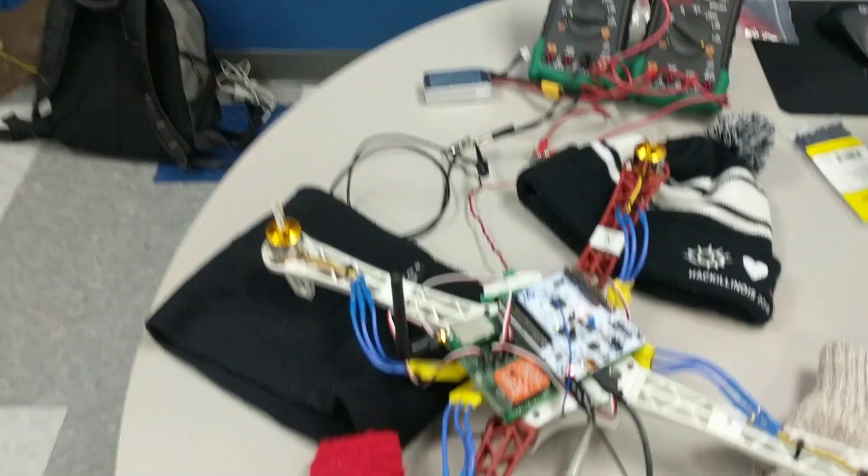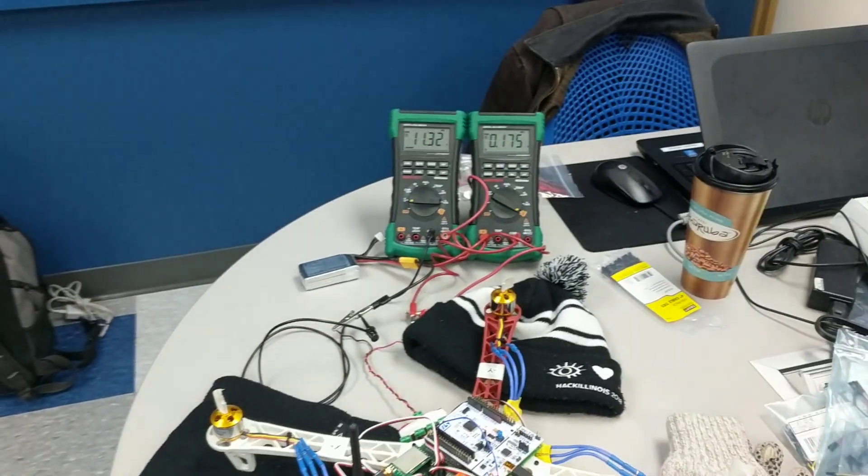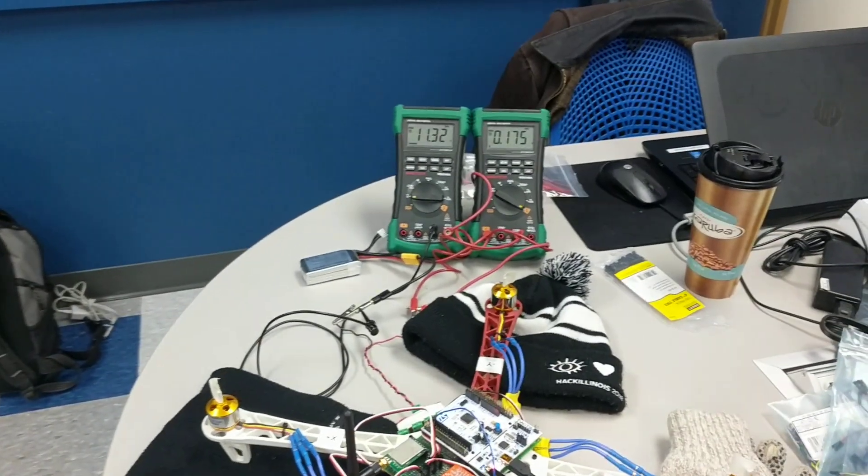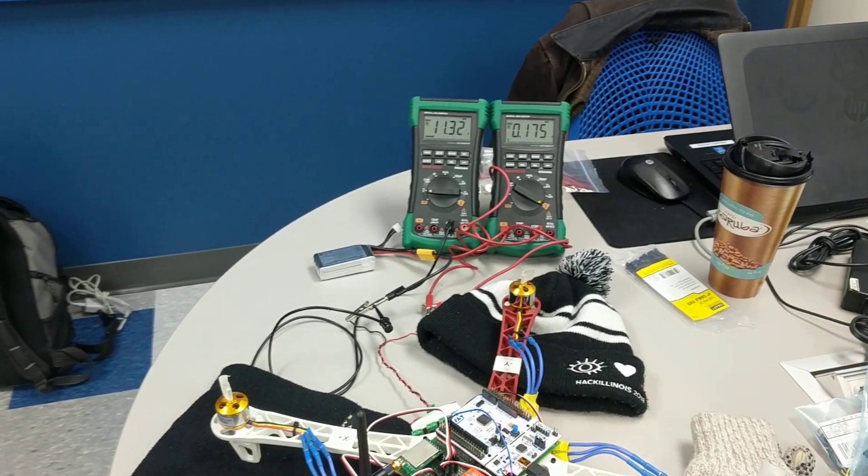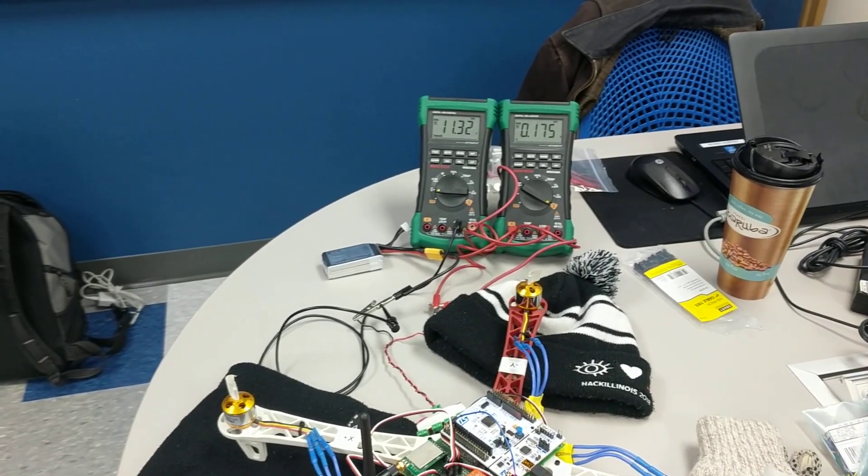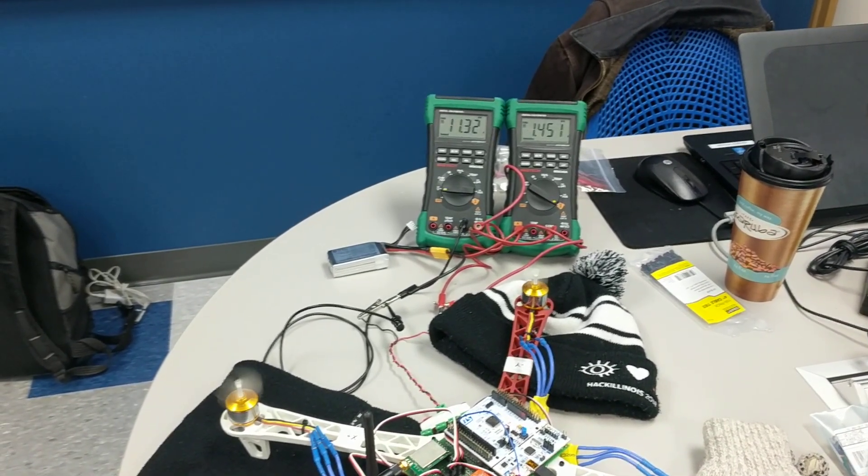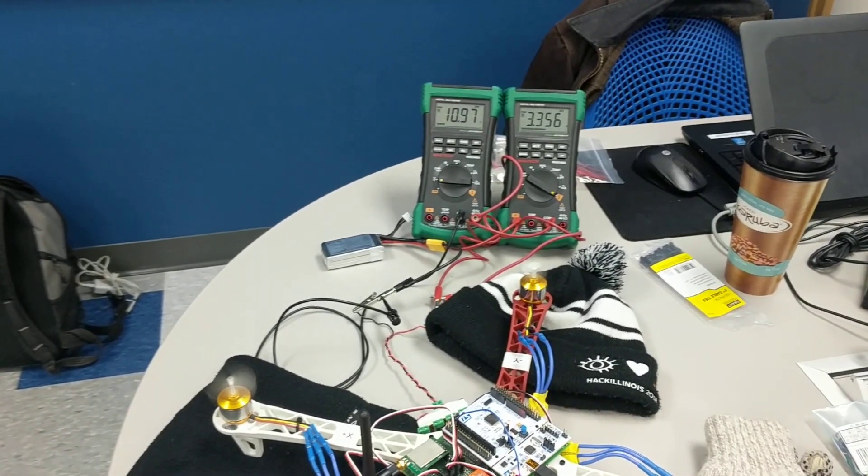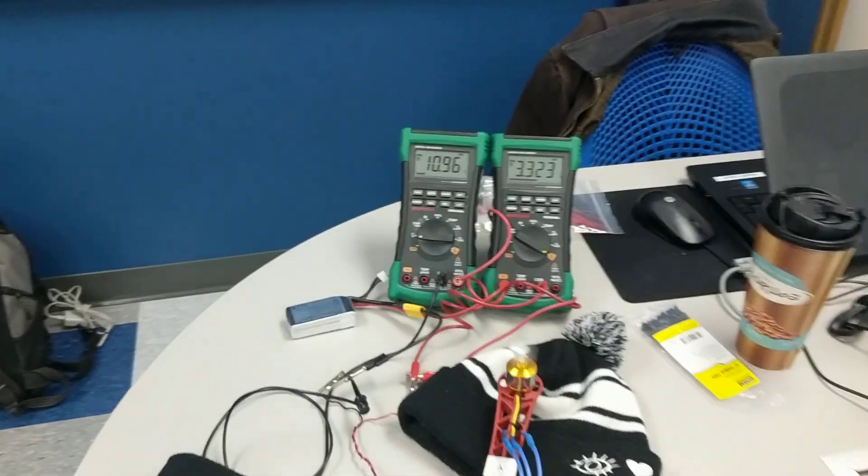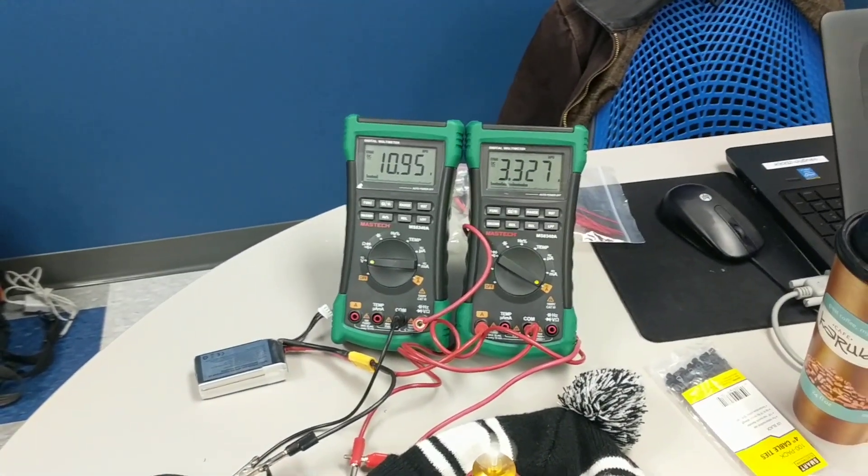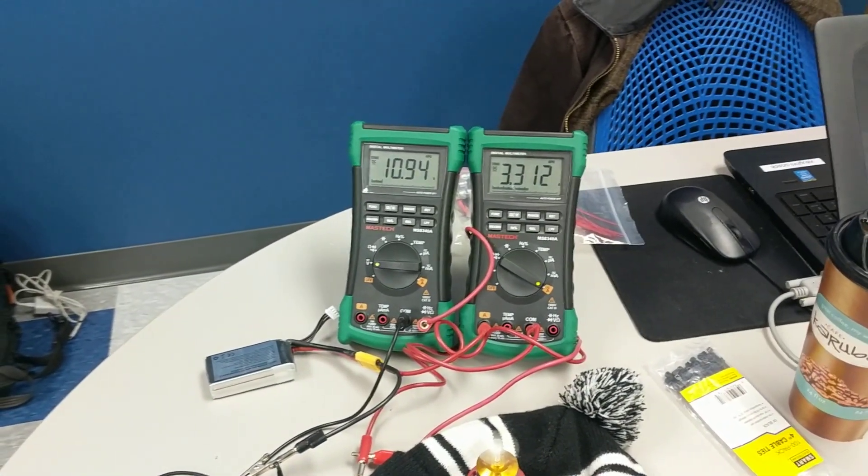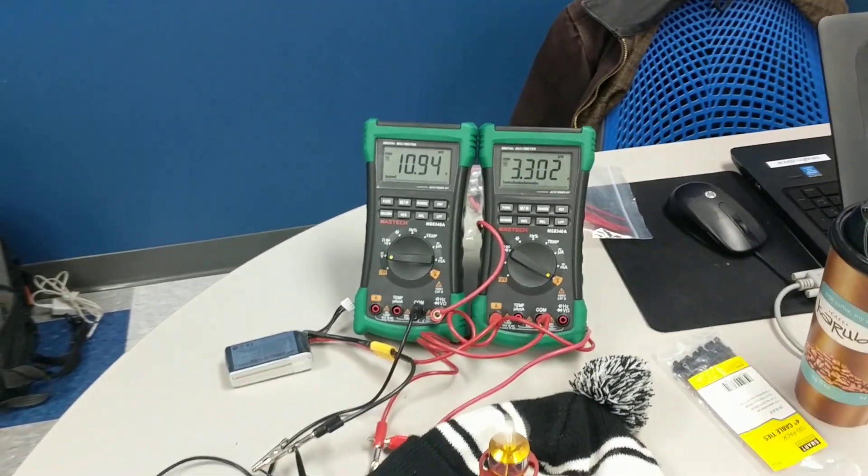So why don't you throttle up to 100 and let's check the current. Spikes up to almost 6 amps but steadies out at like 3.3.